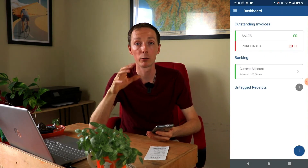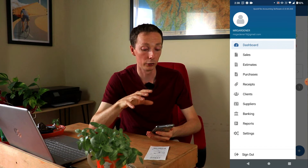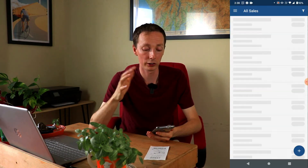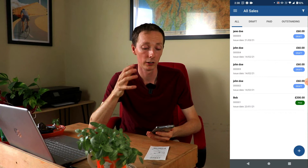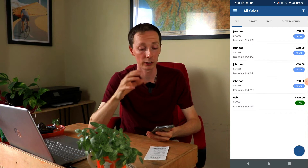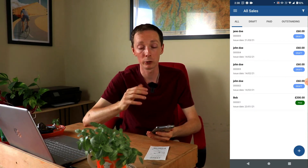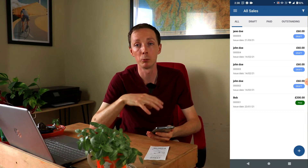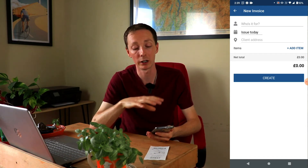If you click on the three bars at the top of the screen, you've got all your different options: sales, estimates, purchases. If you just click on the sales section it will show you all of your sales. You can click the plus icon and input a new invoice — simply type in who it's for, the address, and all the relevant details, and a new invoice will be created.